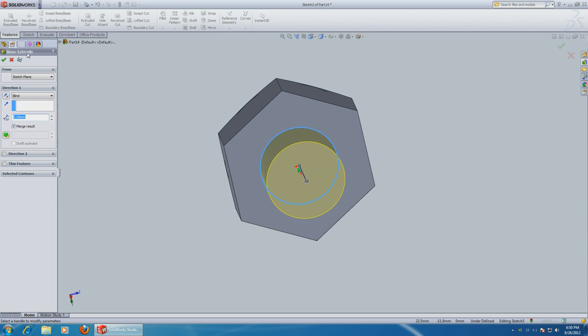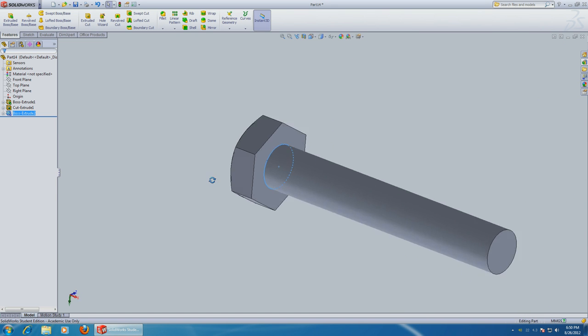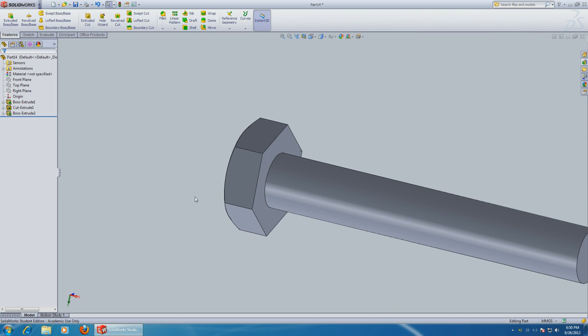Click OK. Features extrude. And let's make it 50mm long.